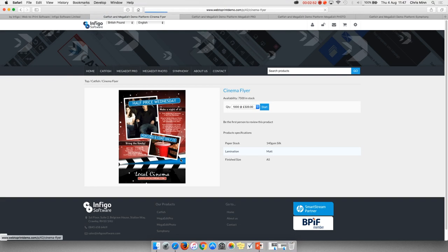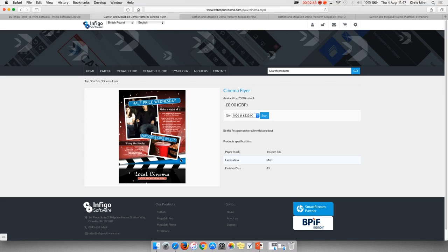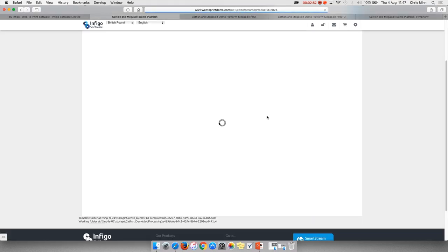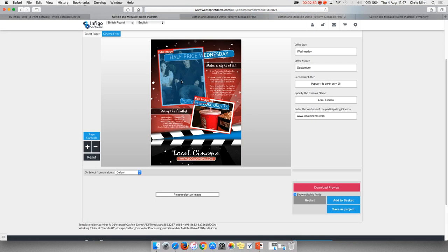When you want to start doing more complex documents, the system can handle that as well. We can put rules and restrictions into each of these text fields and image fields.